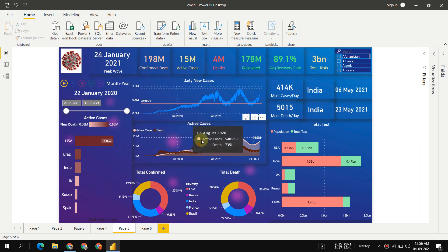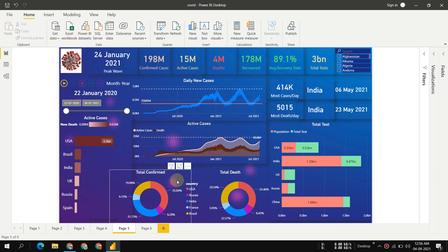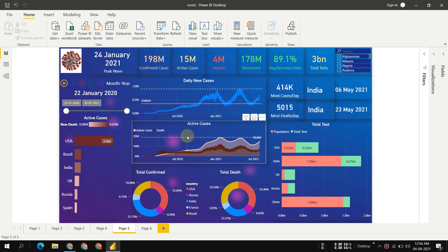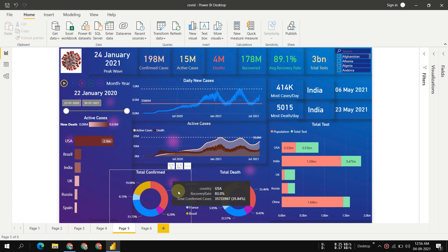We can see which country has the maximum confirmed cases: 35.8% USA, then Brazil, then India. USA, then India, then Brazil have the maximum confirmed cases.